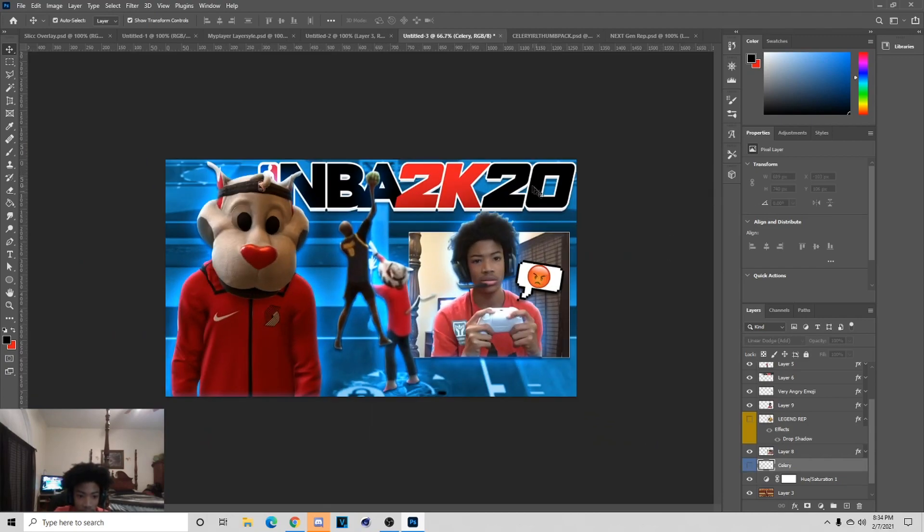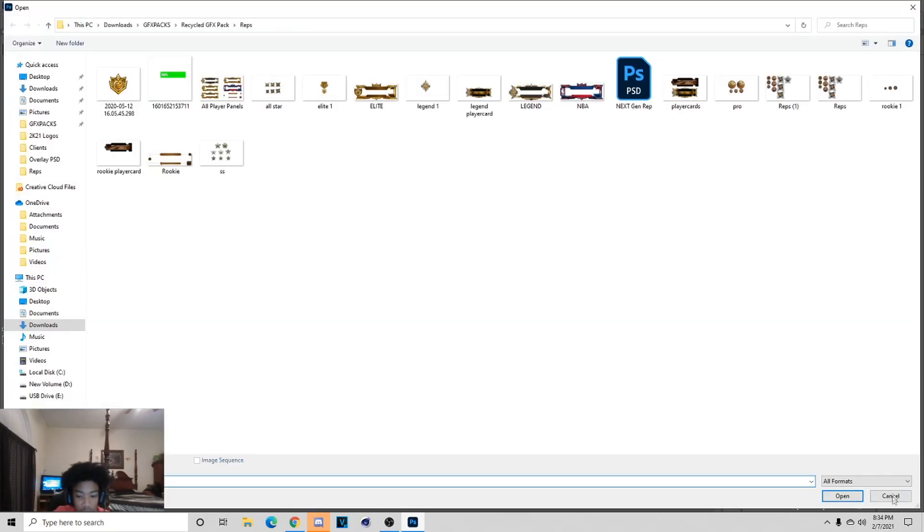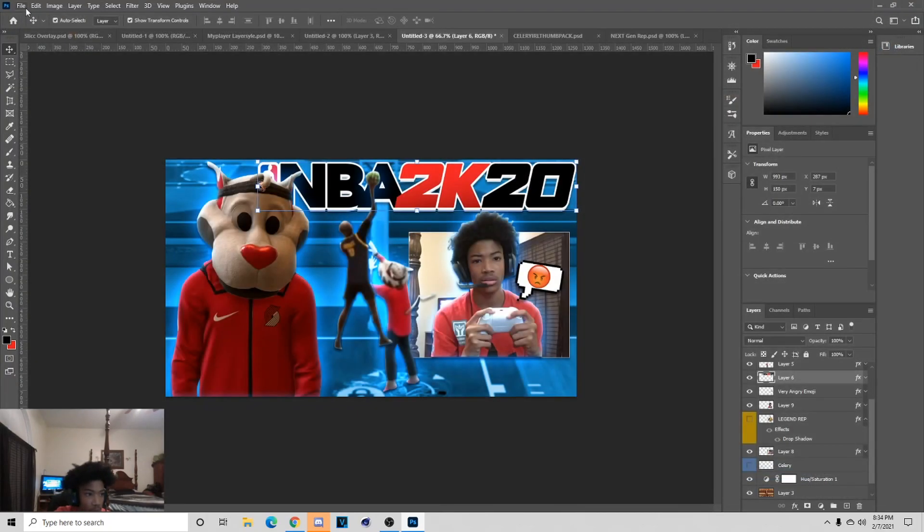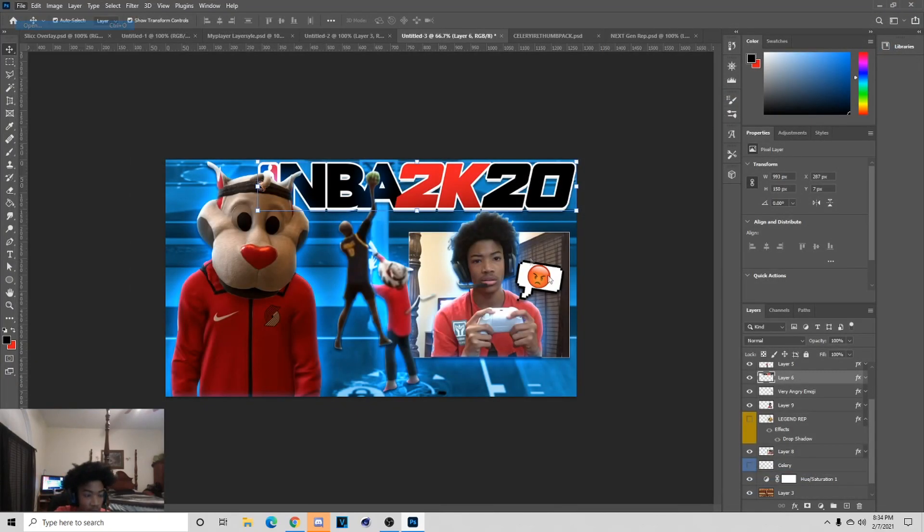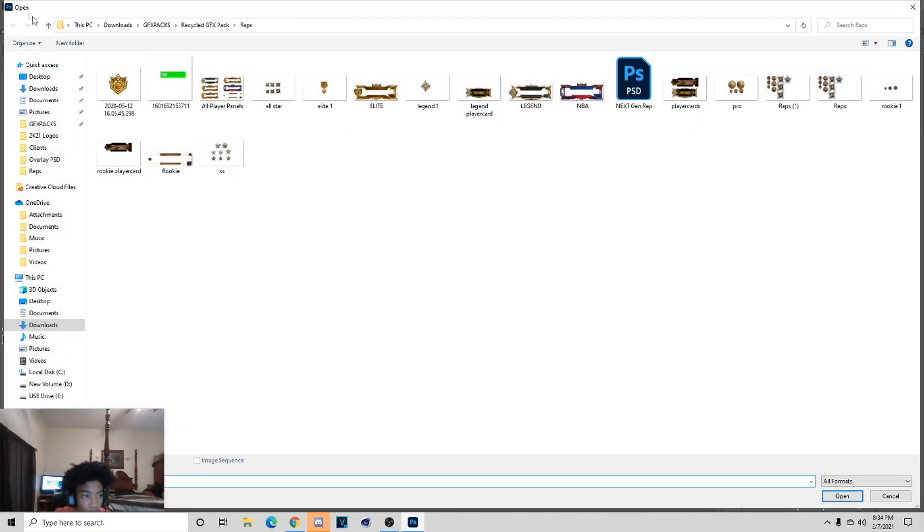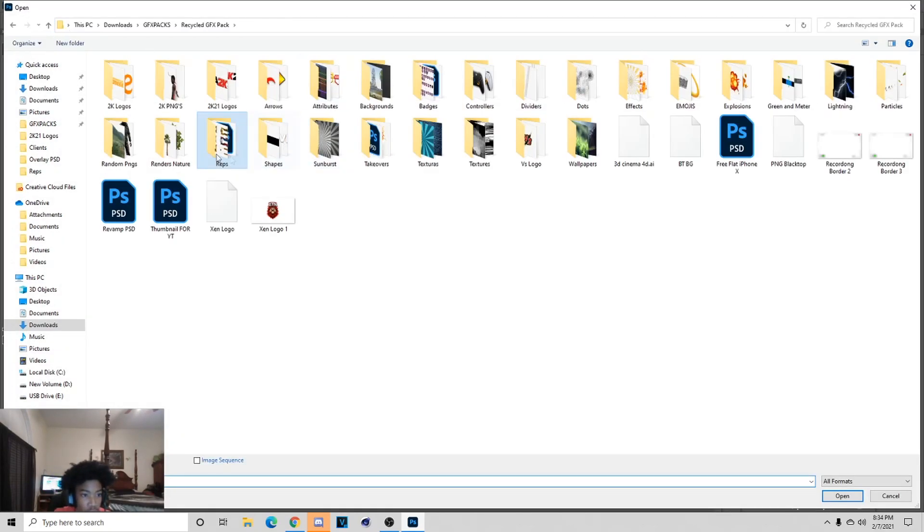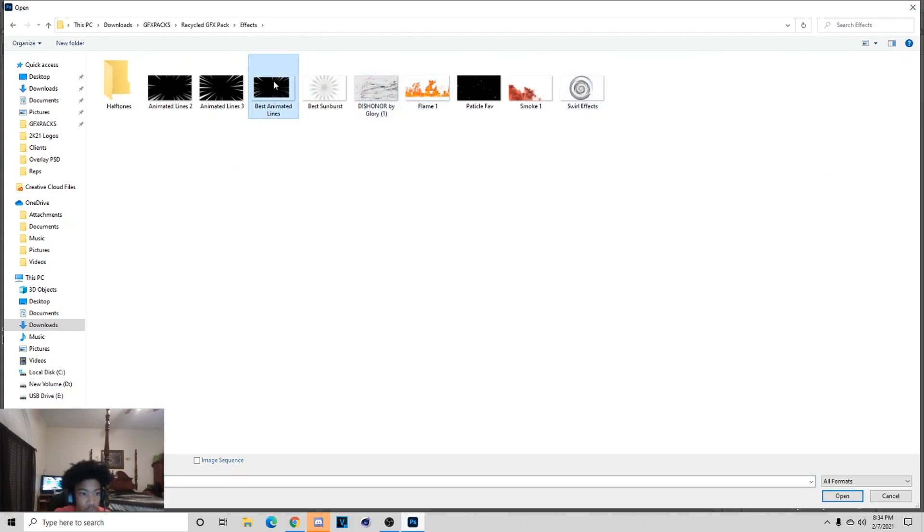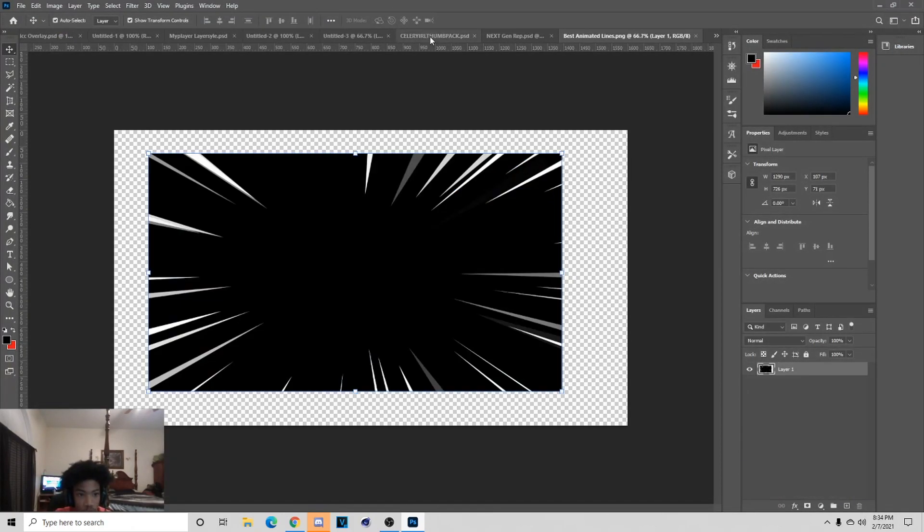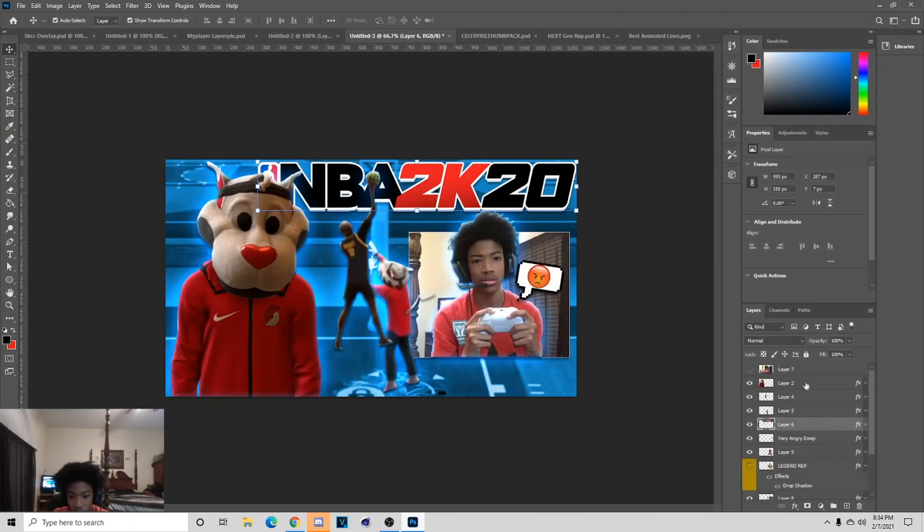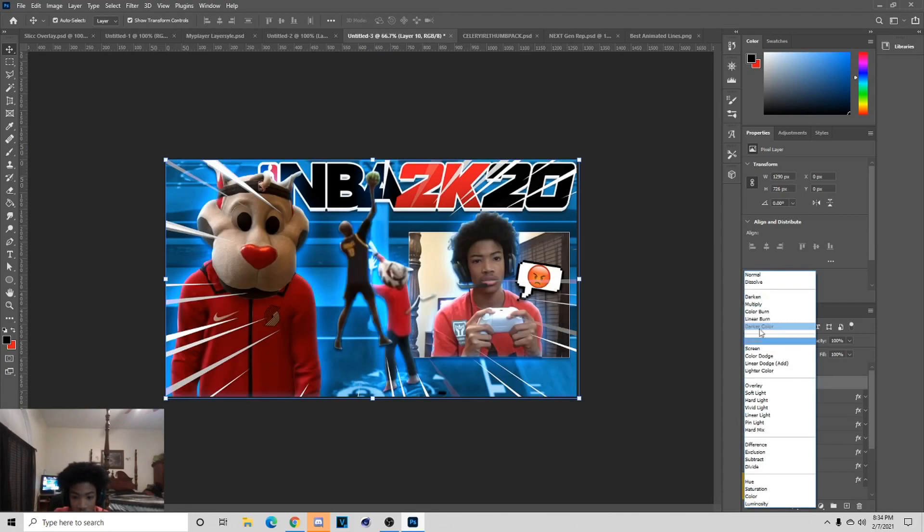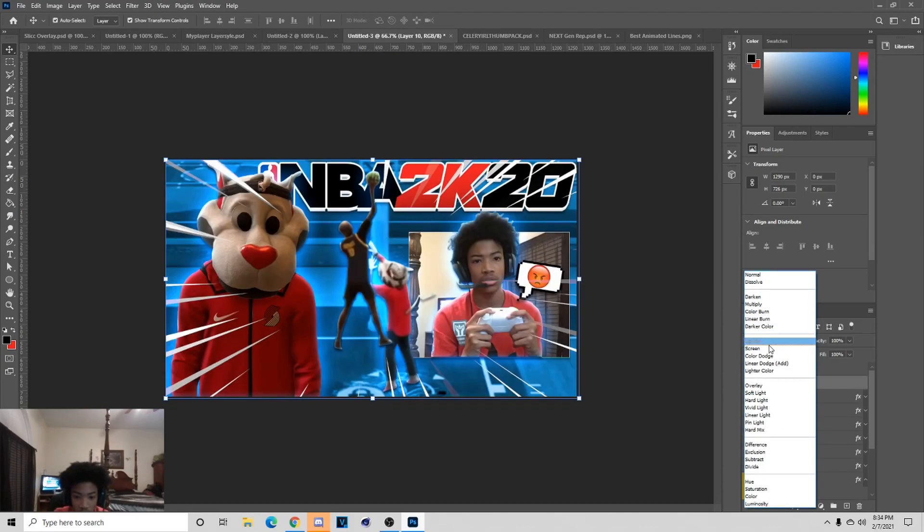Next thing I'm going to add is like the animated lines on this thumbnail. I'll go to File and then Open, this should be in here. Grab it, Ctrl+C and go back here, Ctrl+V, paste it then put it on screen.